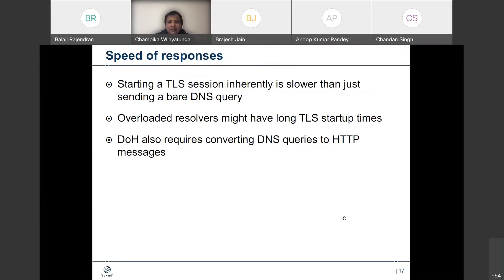Speed of response: I mentioned this as well. Even starting a TLS session could be slower. And sometimes some resolvers — especially if you are talking about those concentrated ones with a lot of DOH resolvers that are very busy — they may be overloaded. So TLS startup times could play into this and could be an issue. The performance could be something to think about.